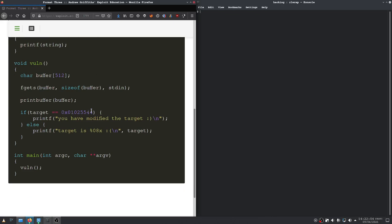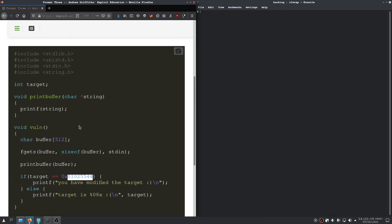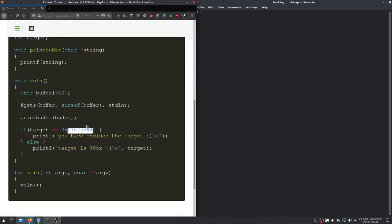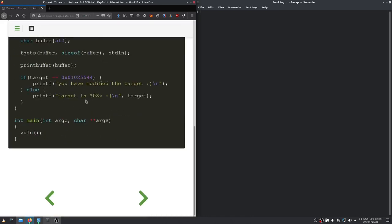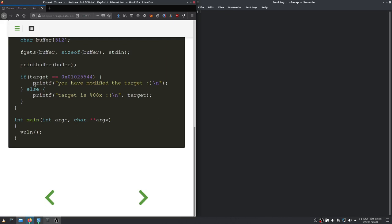And I think we're going to do two separate solutions to this because I think the easiest solution is to just overwrite this as a 4 byte value using the padding option of the format strings. But I think this exercise aims at splitting up our write. So we will do that as well. We will first solve this challenge by writing to target as a 4 byte value and after that we're going to write to target as two separate two byte values. Let's get started.